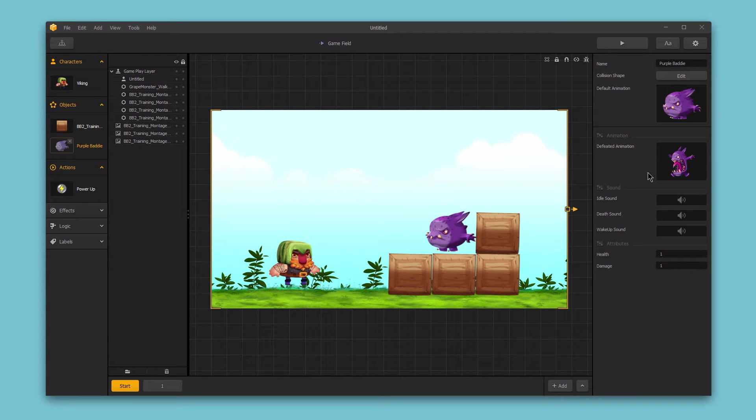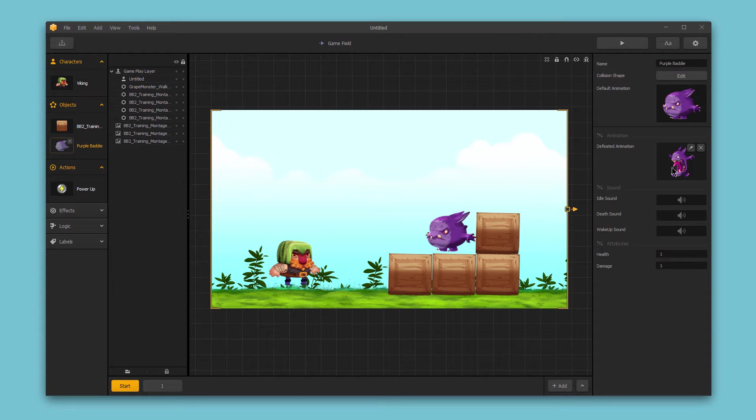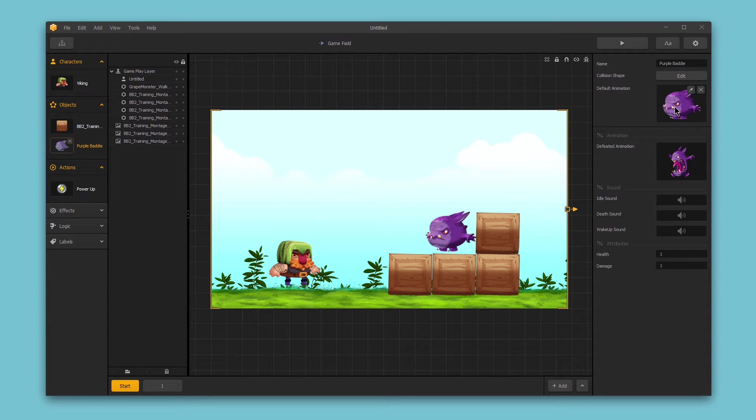The first advanced option is the defeated animation. This is the animation sequence that will play whenever this object is destroyed. So in this case, I've got the default walking animation for this enemy. And then if the enemy is destroyed, this is the animation sequence that I've dropped in to play whenever that enemy is defeated.